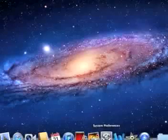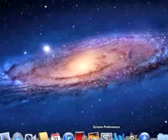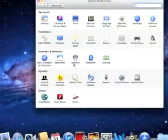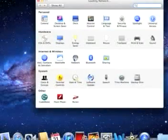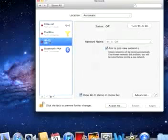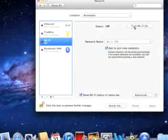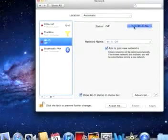You can go through System Preferences, click on the Networks tab, Wi-Fi, and turn Wi-Fi on.